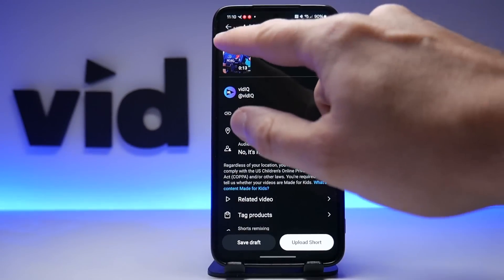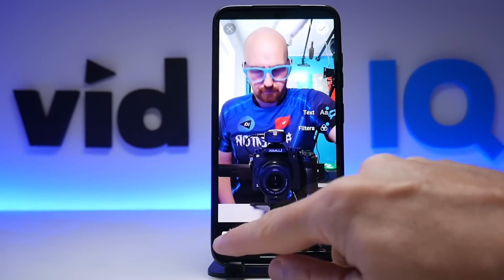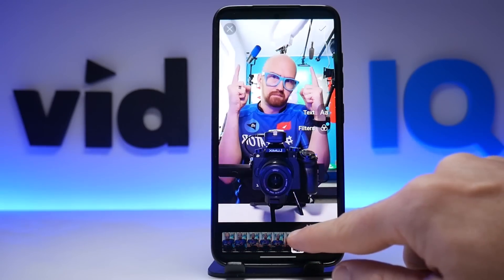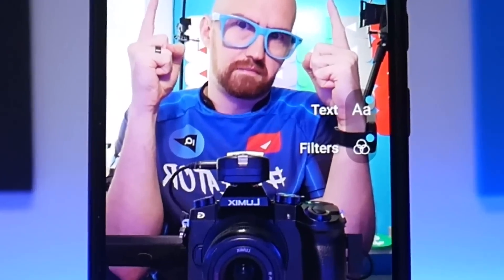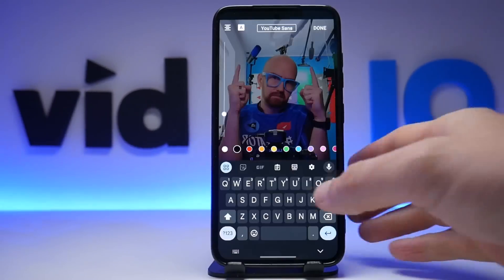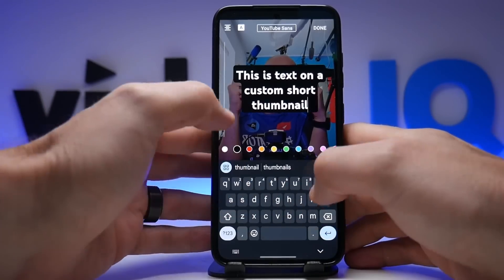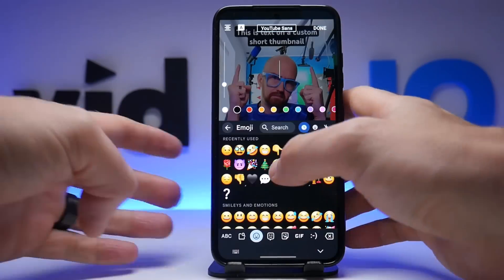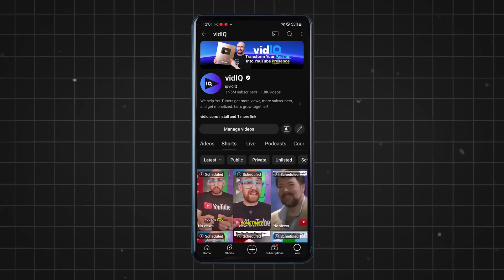When you're done uploading, filming, and editing your Short and you reach this page, you can tap on the pencil icon of the thumbnail and pick a frame from the video, like you have been able to do for a while now. The update is these two icons on the right-hand side that now allow you to add text to the thumbnail, resize it, change the color, and position it wherever you want. You can also do the same thing with emojis. And there is a filter option too, if you want to add or indeed remove a bit of color from the thumbnail.